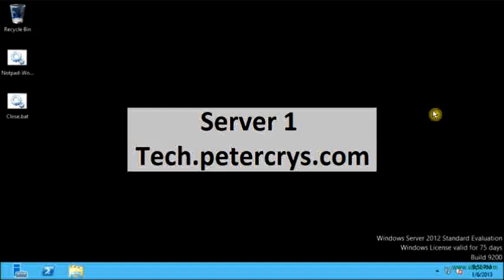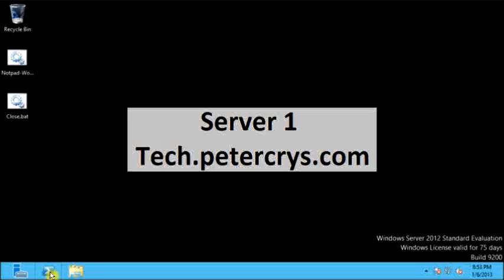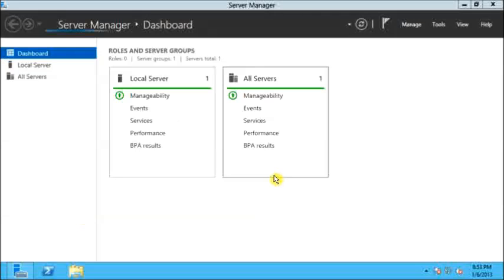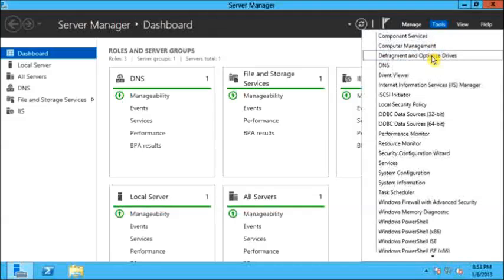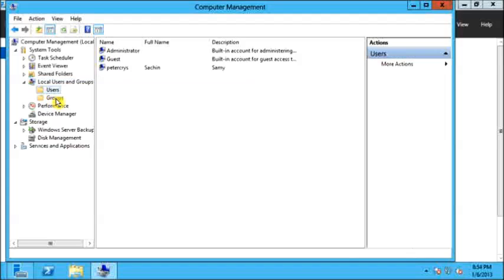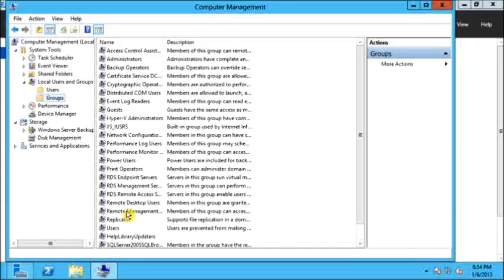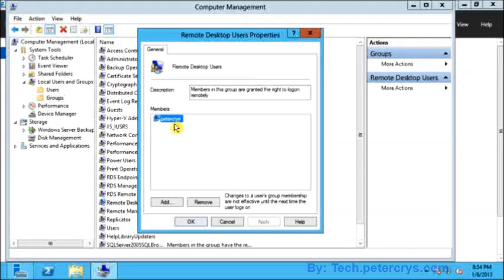Now there are two ways to give a user permission to access the system remotely. One you have already seen. The other one I am going to show you now. Let's go to Server Manager, then Tools, and click on Computer Management. On Computer Management go to Local Users and Groups. On the Groups, click on Remote Desktop Users — you can directly add users from here and the user will have permission to access the server remotely.